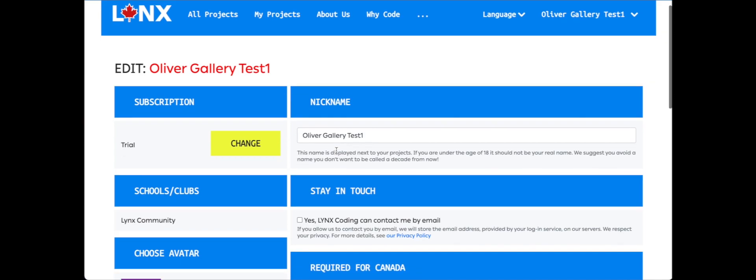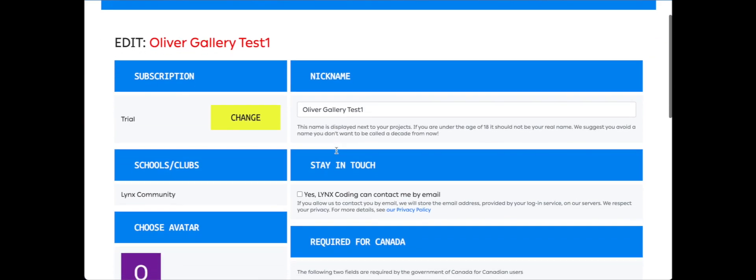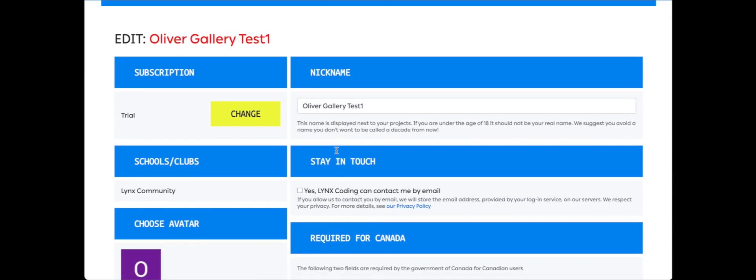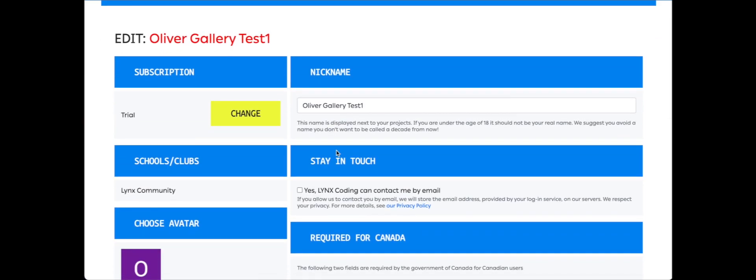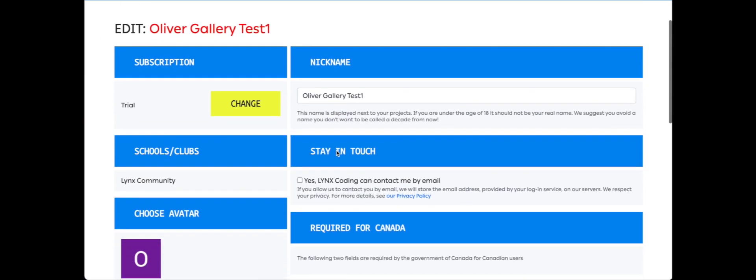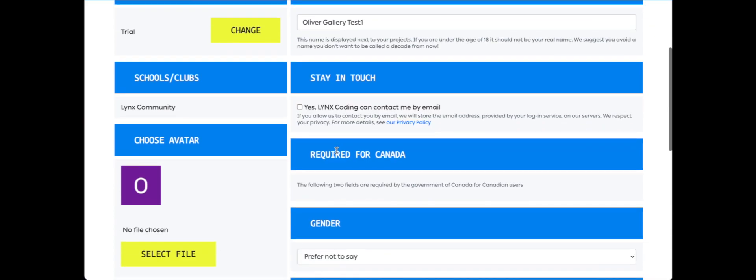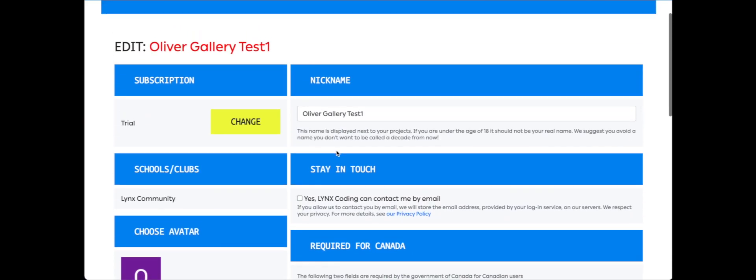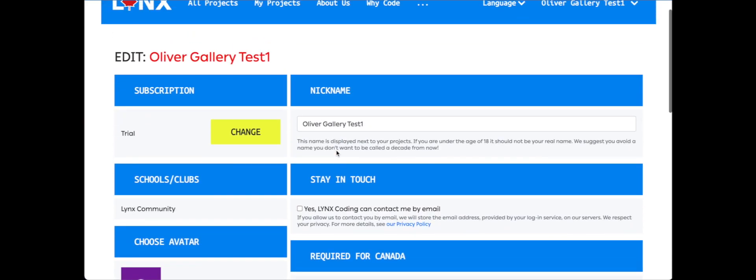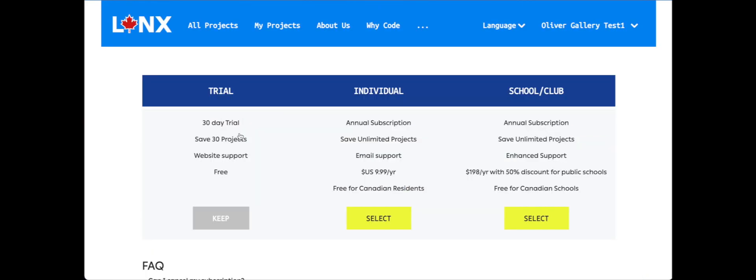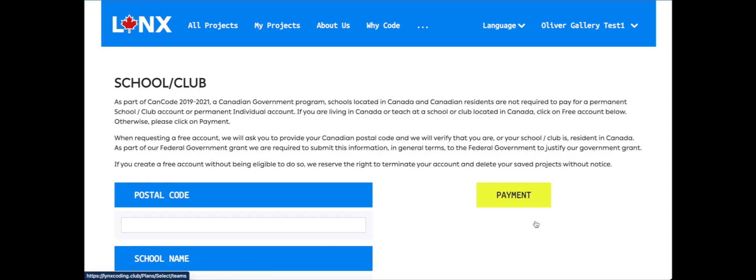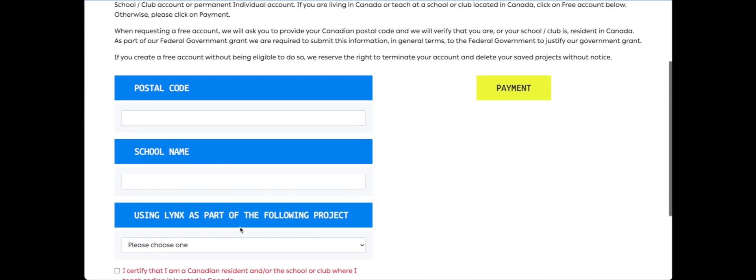Once you've signed in with the third party, you are going to have to fill out some information to create your account. So we can see that I have a trial account here, but I'm going to change that to a subscription by clicking change, and I'm going to choose the school club subscription. It's free for Canadian schools.